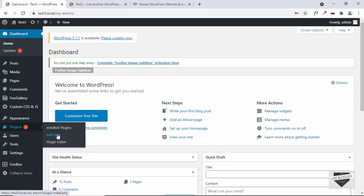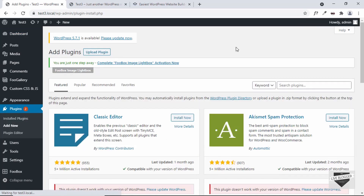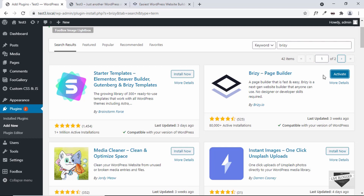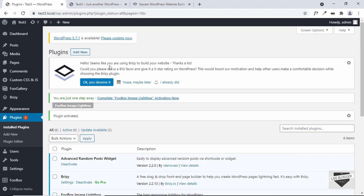I'll just click on Add New and search for Brizzy. Here we can see Brizzy Page Builder by Brizzy.io. Just go ahead and install it, and after the installation, just click on Activate. The Brizzy page builder has now been activated.